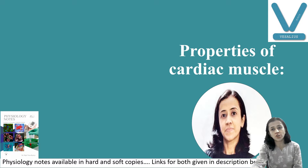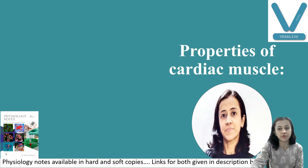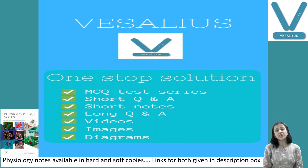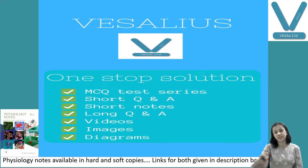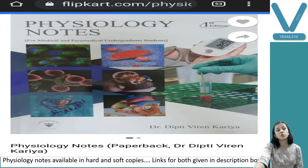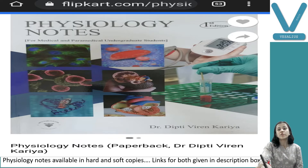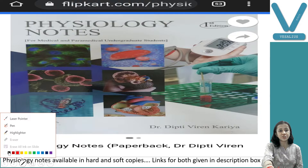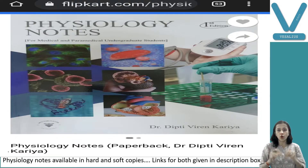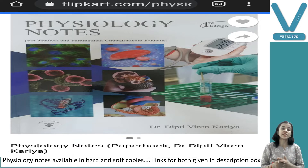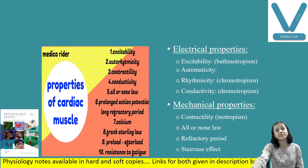We have started talking about different properties and today we will discuss about conductivity. Before starting, I would like to inform you all that you will get all my notes in soft copy as well as hard copy. For soft copy, download the application Vesalius and subscribe. For hard copy, purchase my book Physiology Notes, available on Flipkart and Amazon. You can also join our WhatsApp group: 7863822668. All links are in the description box.